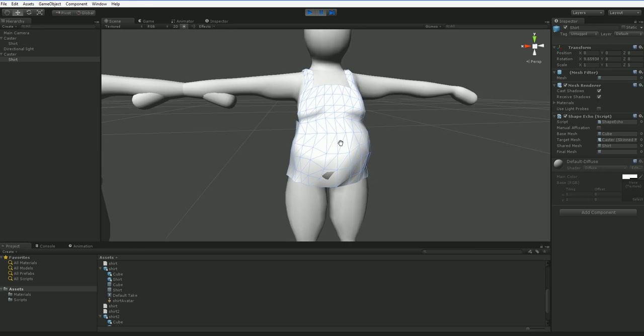And it would also be useful if you were trying to do mesh replacement. So if you wanted to replace the torso of your figure with a torso that had a shirt on it rather than just overlaying a shirt.